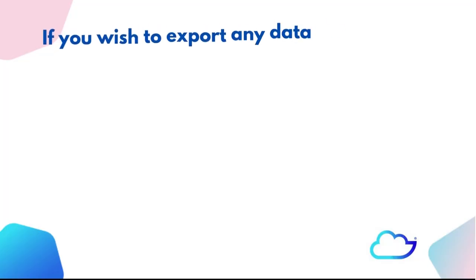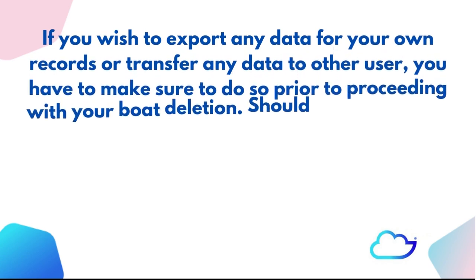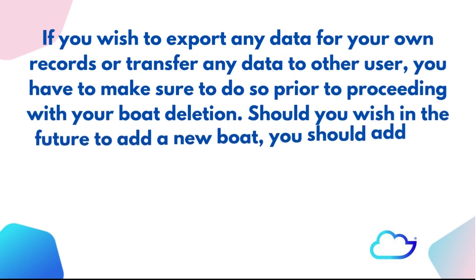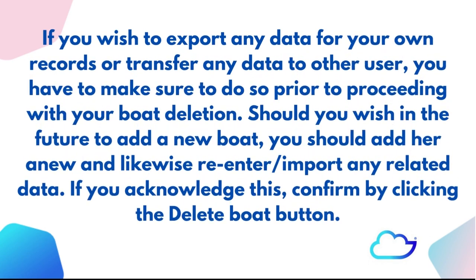If you wish to export any data for your own records or transfer any data to other users, you have to make sure to do so prior to proceeding with your boat deletion. Should you wish in the future to add a new boat, you should add her anew and likewise re-enter or import any related data. If you acknowledge this, confirm by clicking the delete boat button.